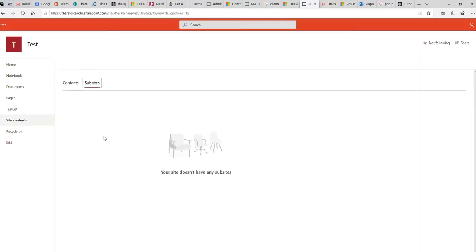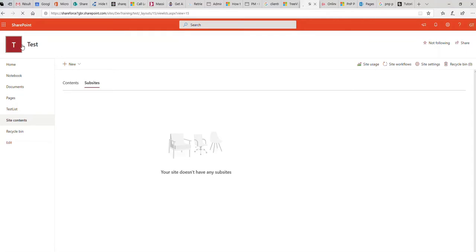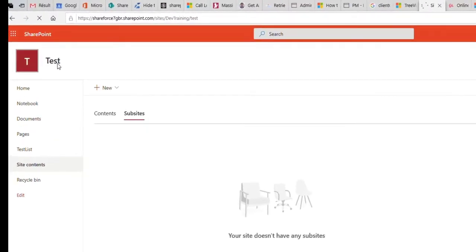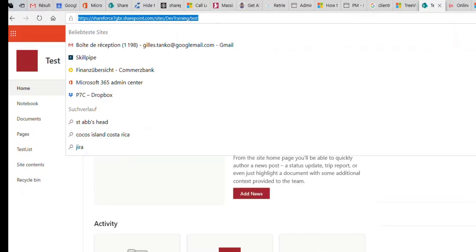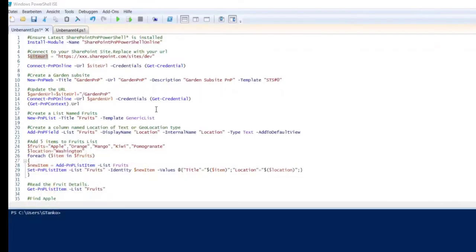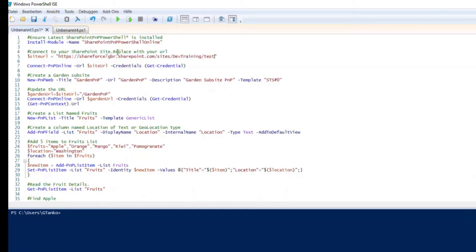Since the sub-sites section is empty, I want to create a sub-site here. For that, I open the site, copy its URL, and paste it into the URL variable in my script that I want to use. Now I can run this command.